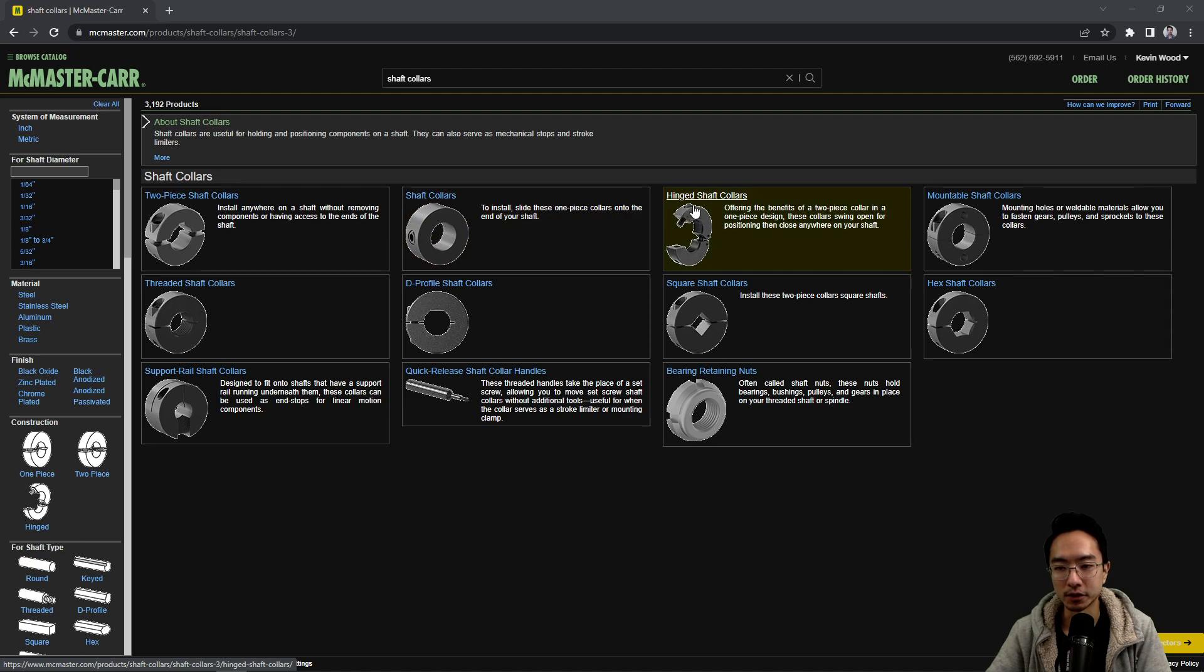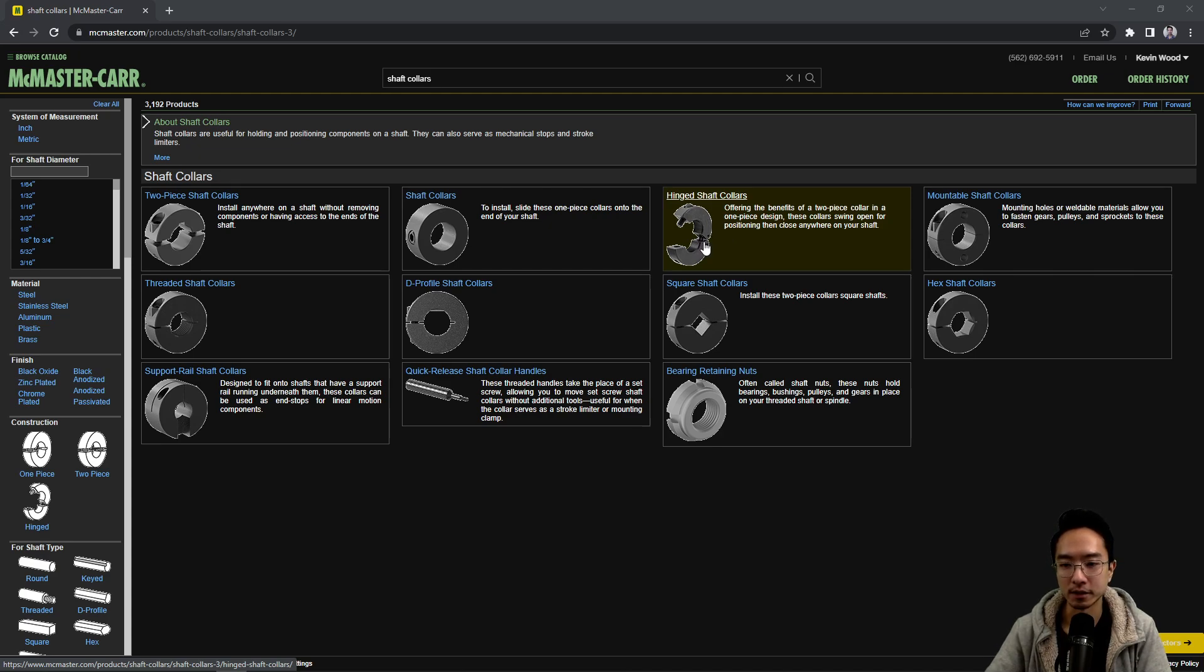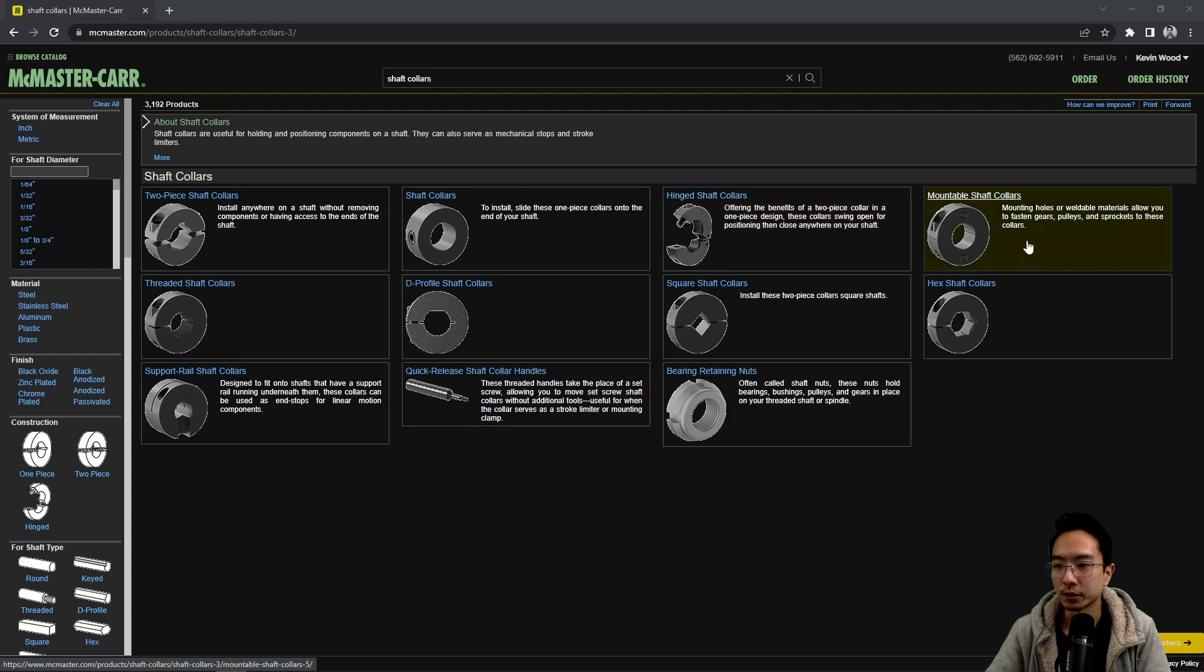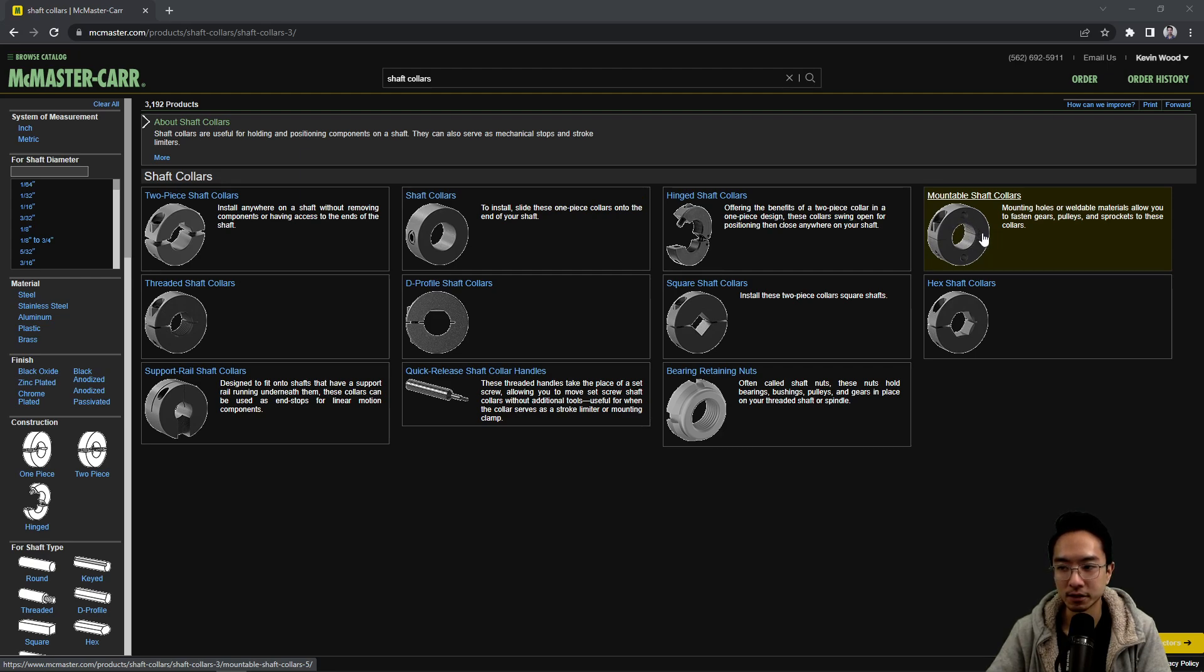You also have the hinge shaft collar. This is a two-piece that's kind of connected. This could be nice if you lose parts or something, this is kind of tied together so it's less likely to be lost. And then this one here has a mountable shaft collar. This might be useful if you have a face you want this to attach to.